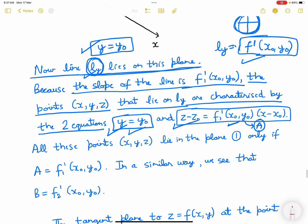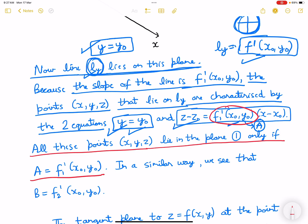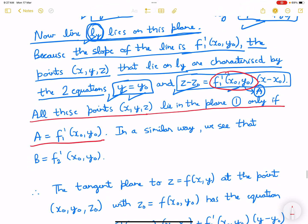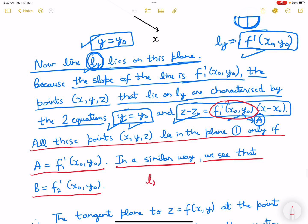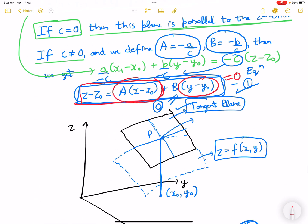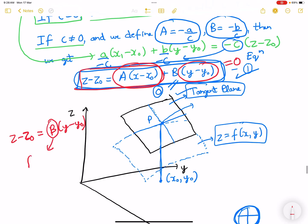So all points x, y, z lying in the plane satisfy this only if a equals f'x(x0, y0). Similarly, we can see that b equals f'y(x0, y0). For lx, the tangent line has x equals x0, and when x equals x0, the a(x minus x0) term is 0. Then z minus z0 equals b times (y minus y0), and this b equals f'y at x0 and y0.